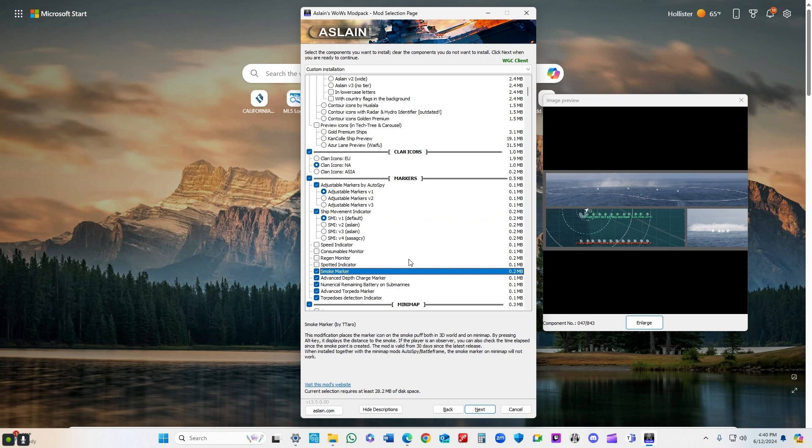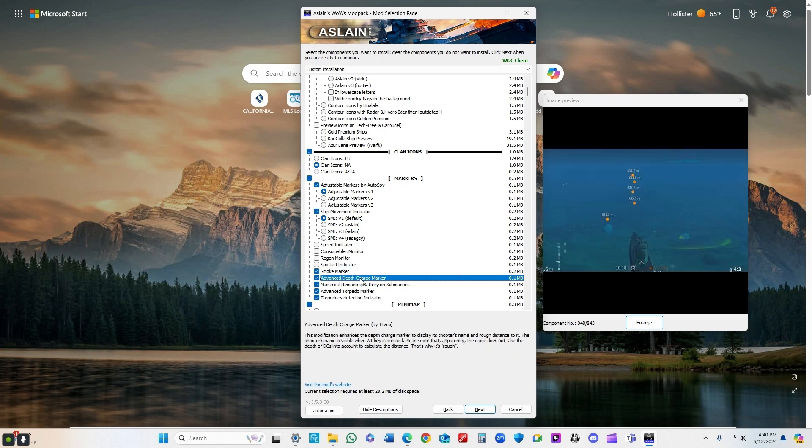Smoke marker, obviously on the mini map and also on your main screen when you're in the game. You can really see where the smoke is laid out. It helps you blind fire a little bit better.